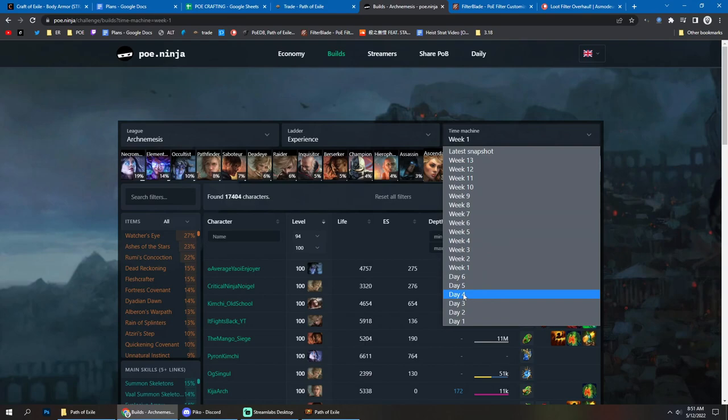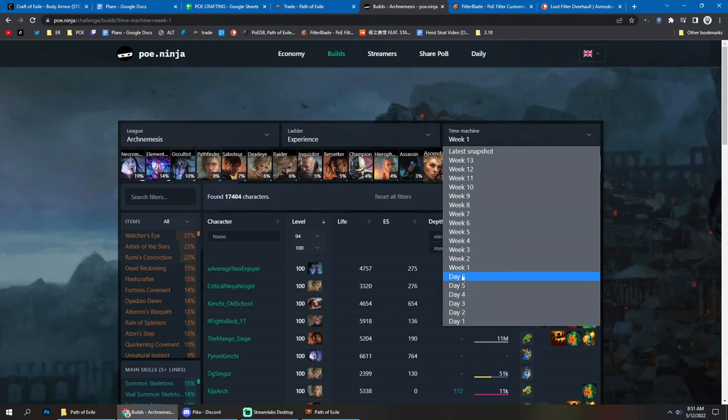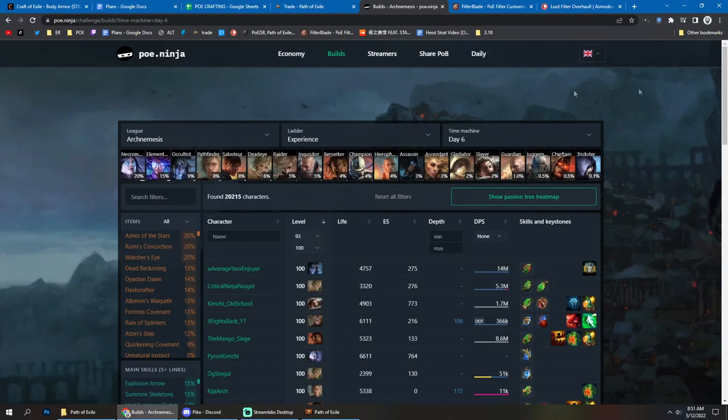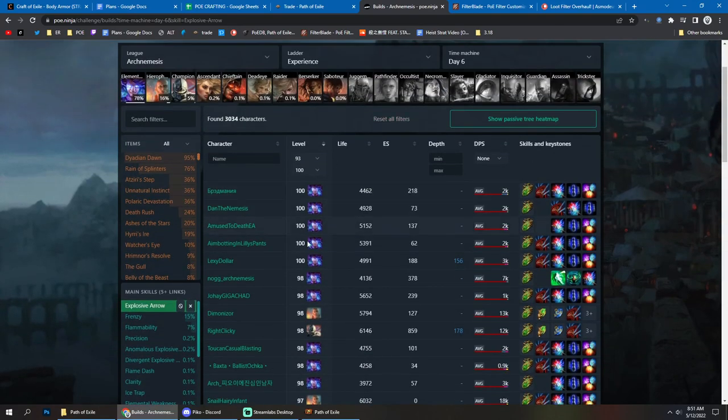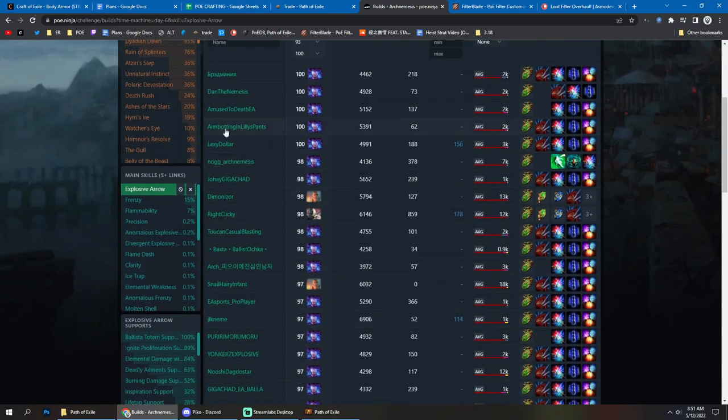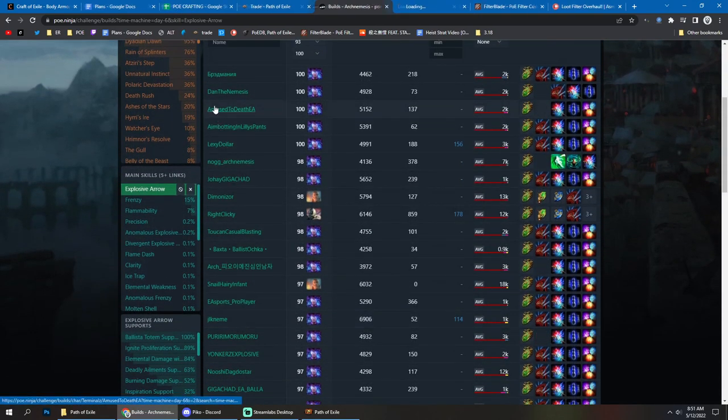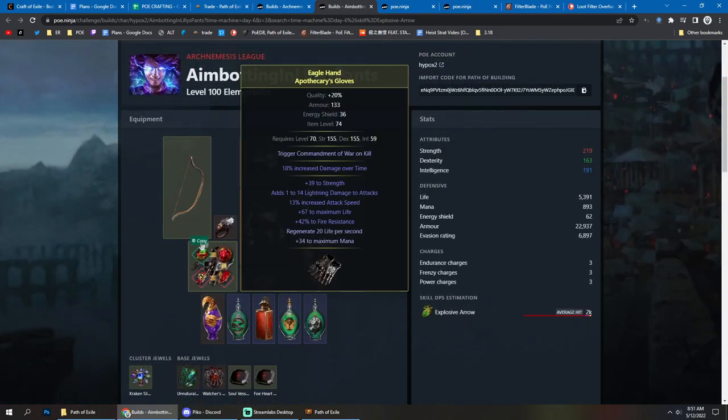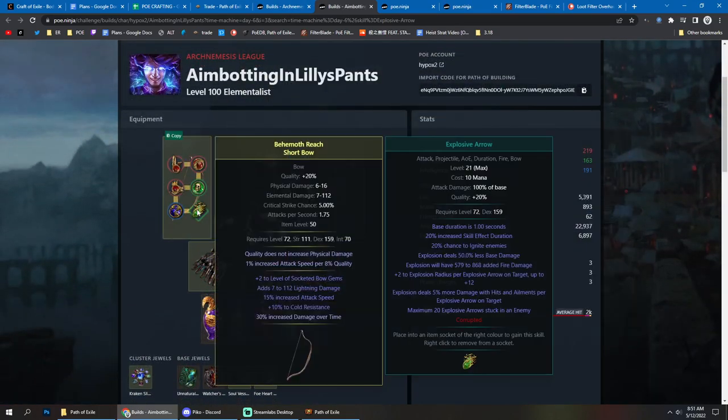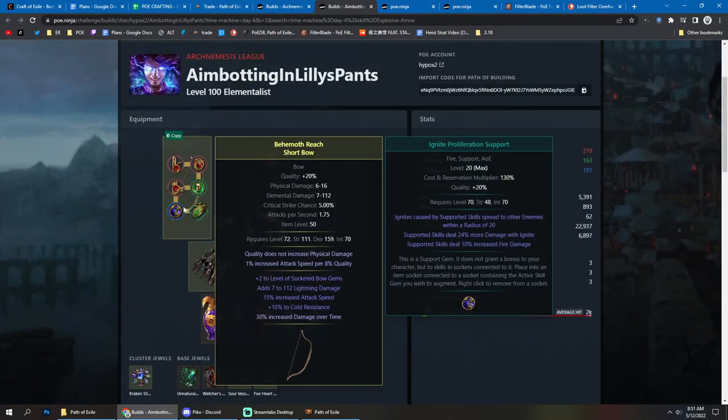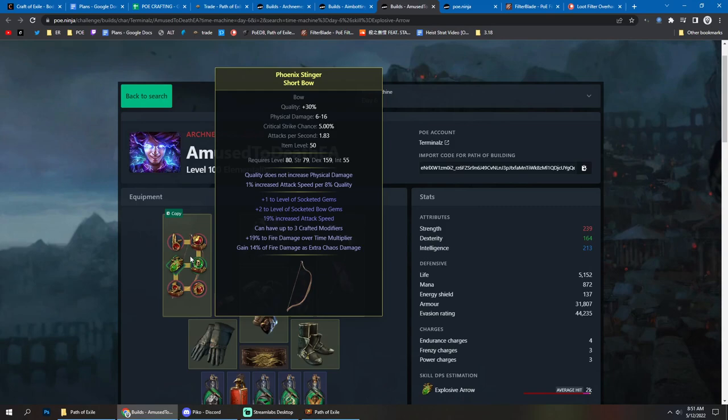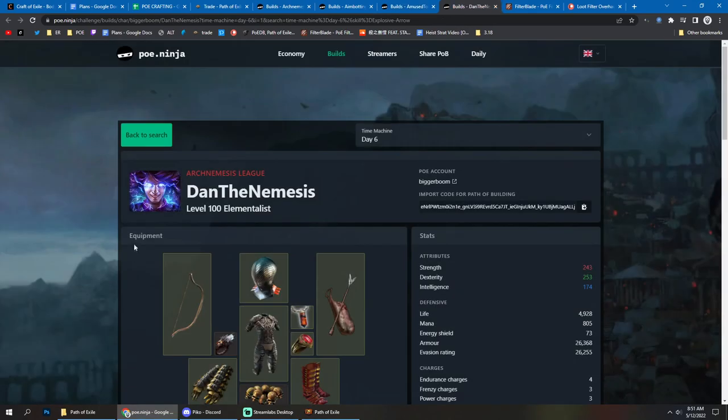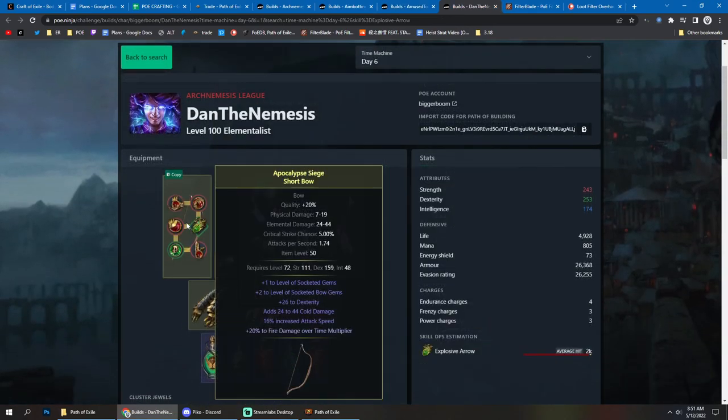So if you look for example at day six, which is like end of the first week, you can look at certain builds. If you're playing Explosive Arrow, you can look at different builds who got to level 100 and check them and see what are the common things between these builds, what they have, what kind of bow they have. You can see they go for plus to the levels and fire damage over time multiplier and also attack speed.